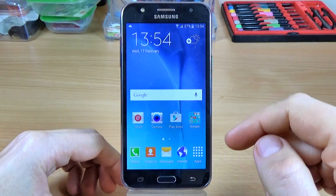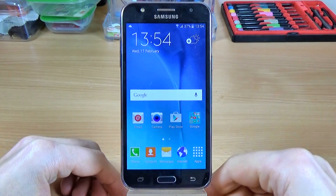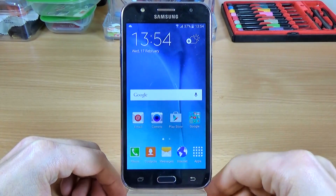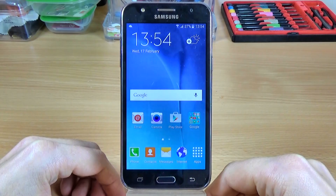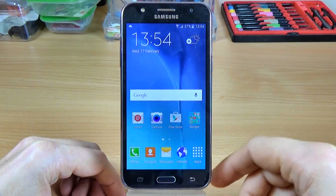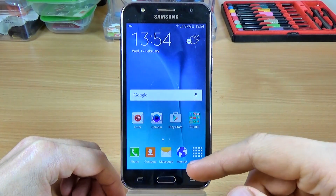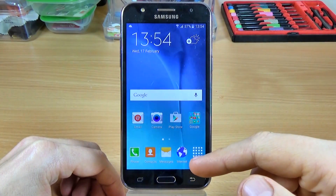Hi! In this tutorial I want to show you how to put your Galaxy G5 in download mode.